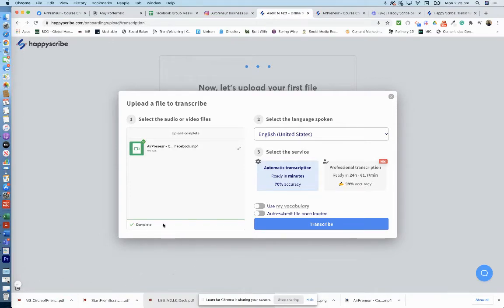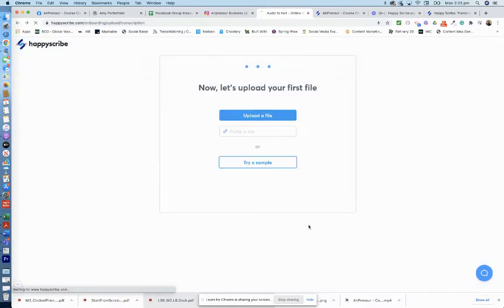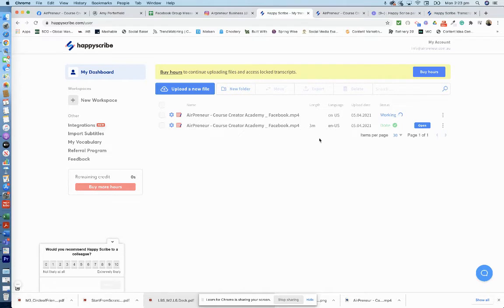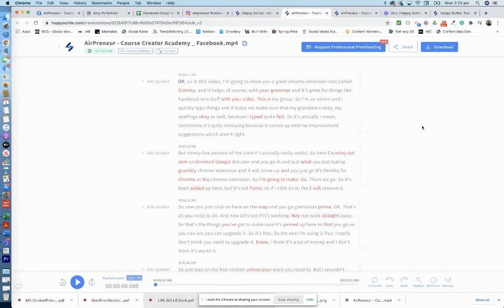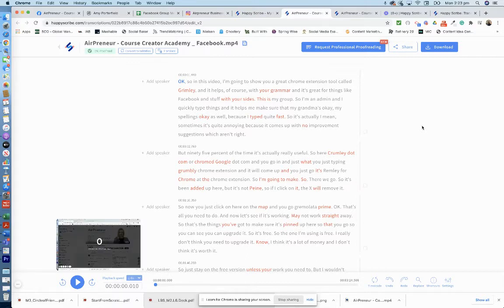So you'll now see that it's complete, so it's uploaded and you go transcribe. Okay, so I'd actually already uploaded it before to have a little test run, so let's open the one I'd already done. This one here, open. And we'll just have a quick look at it. So this is the free version, 70% accuracy.